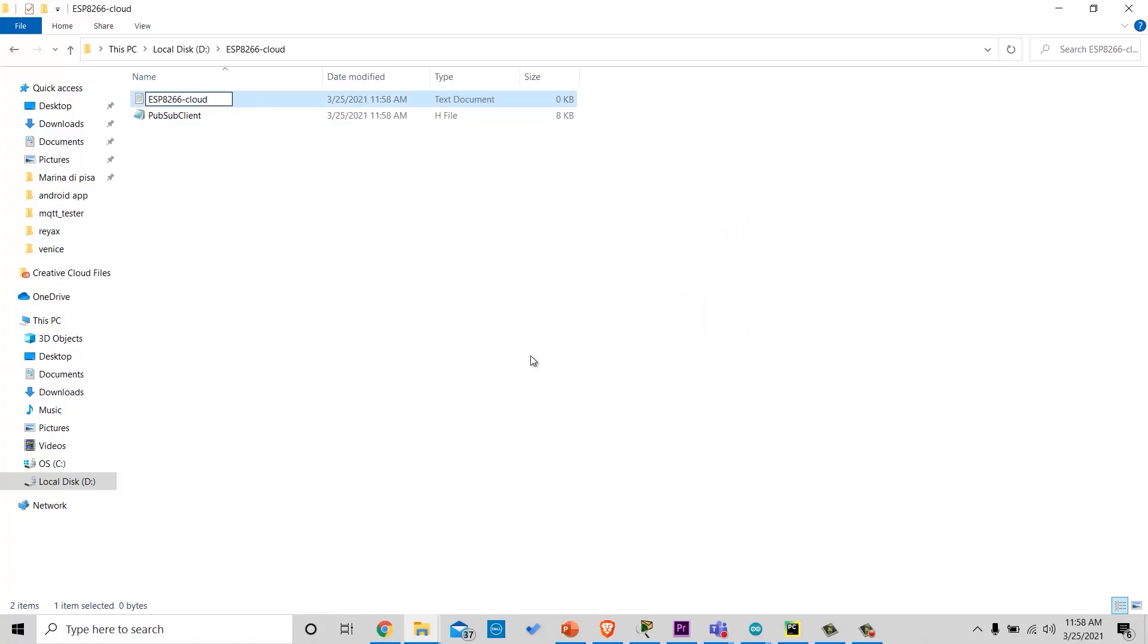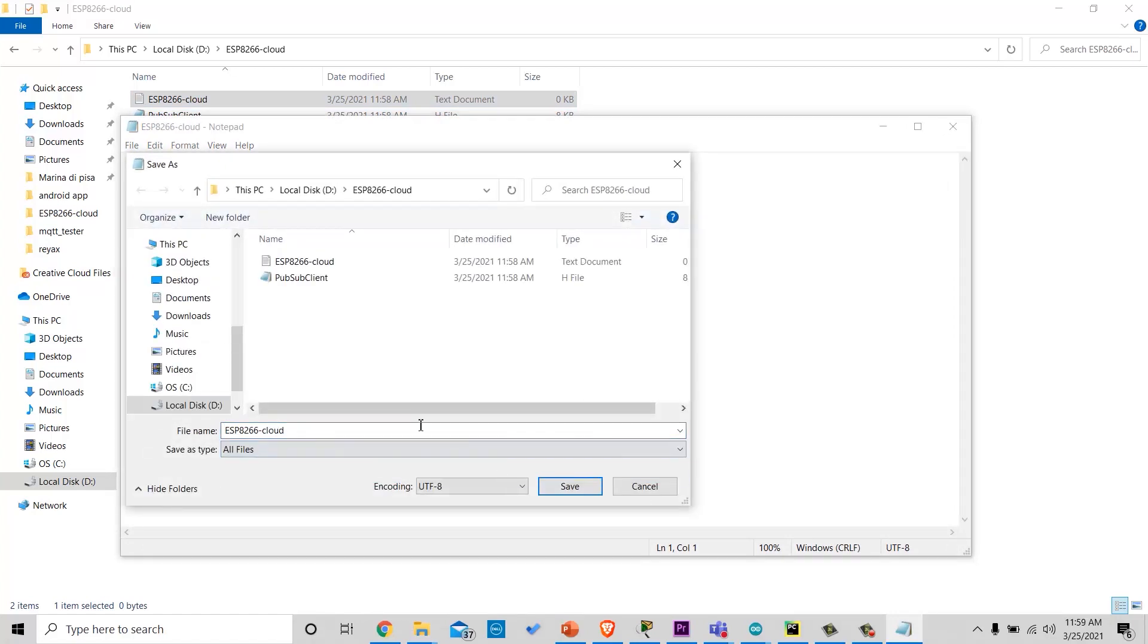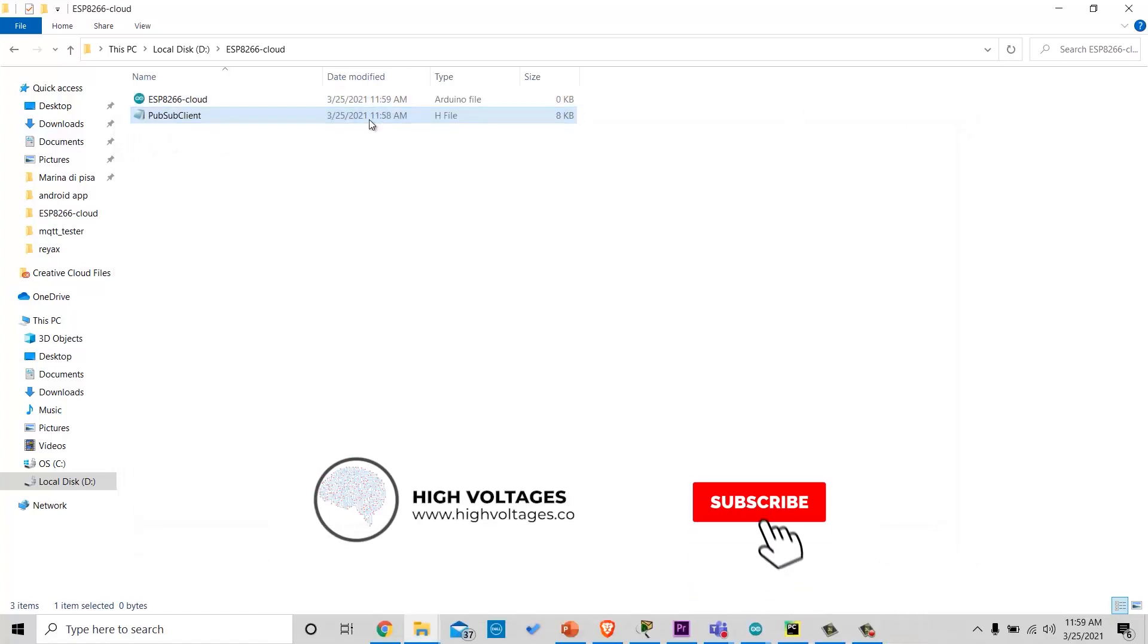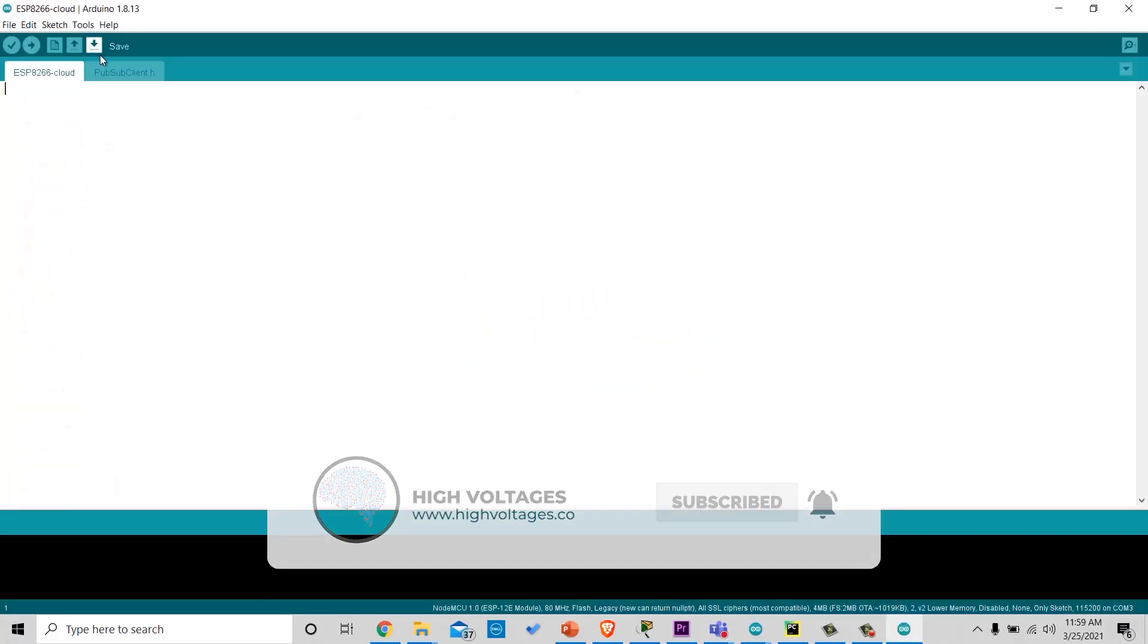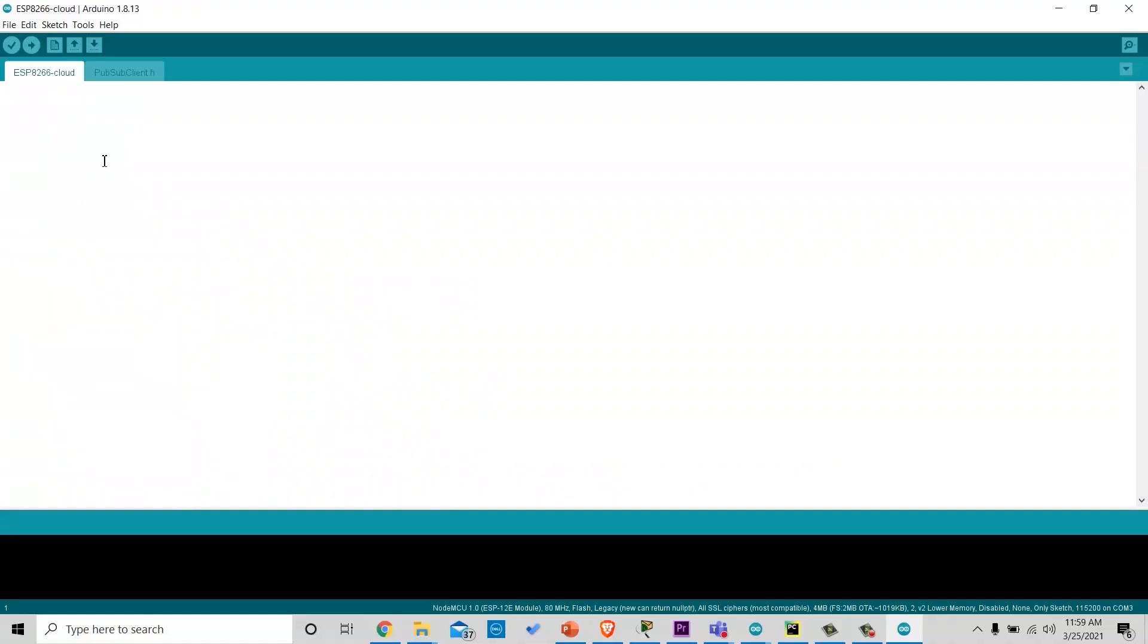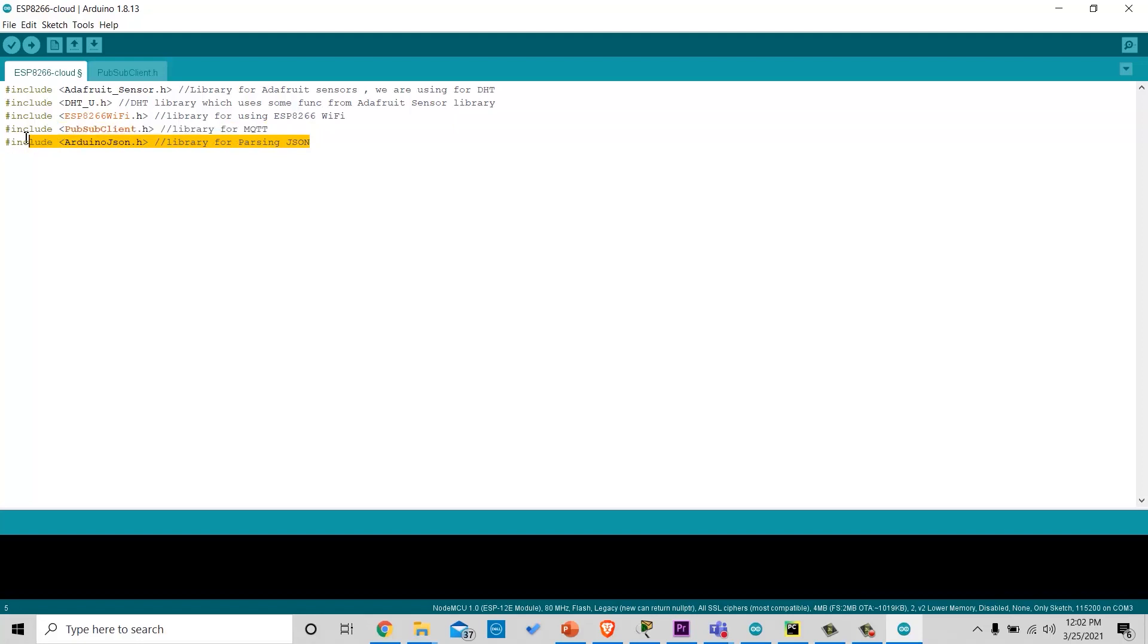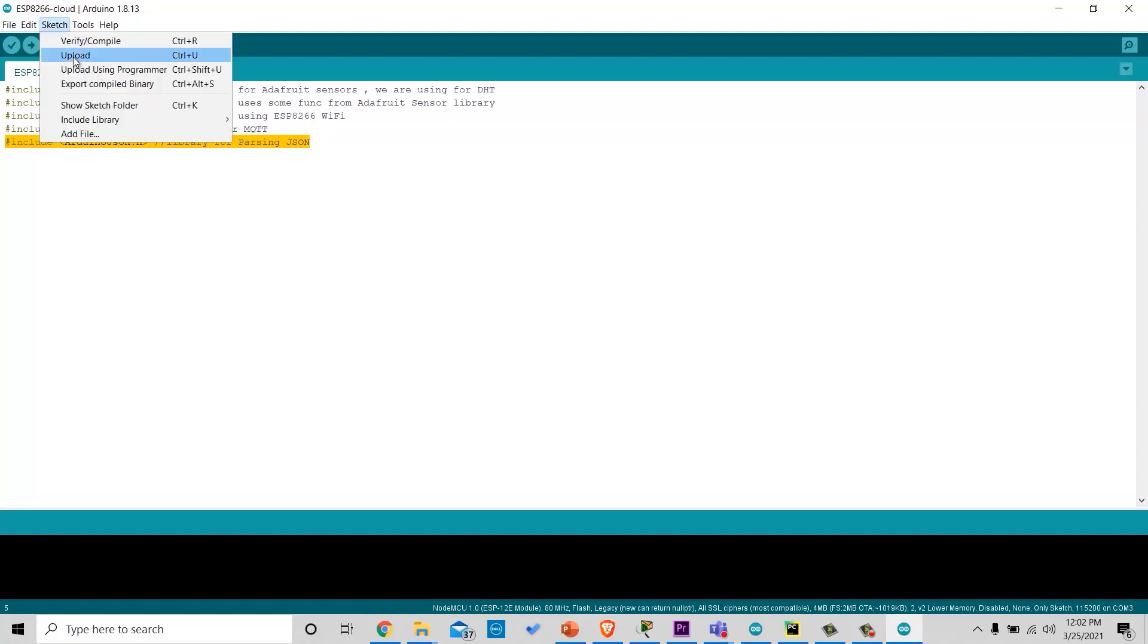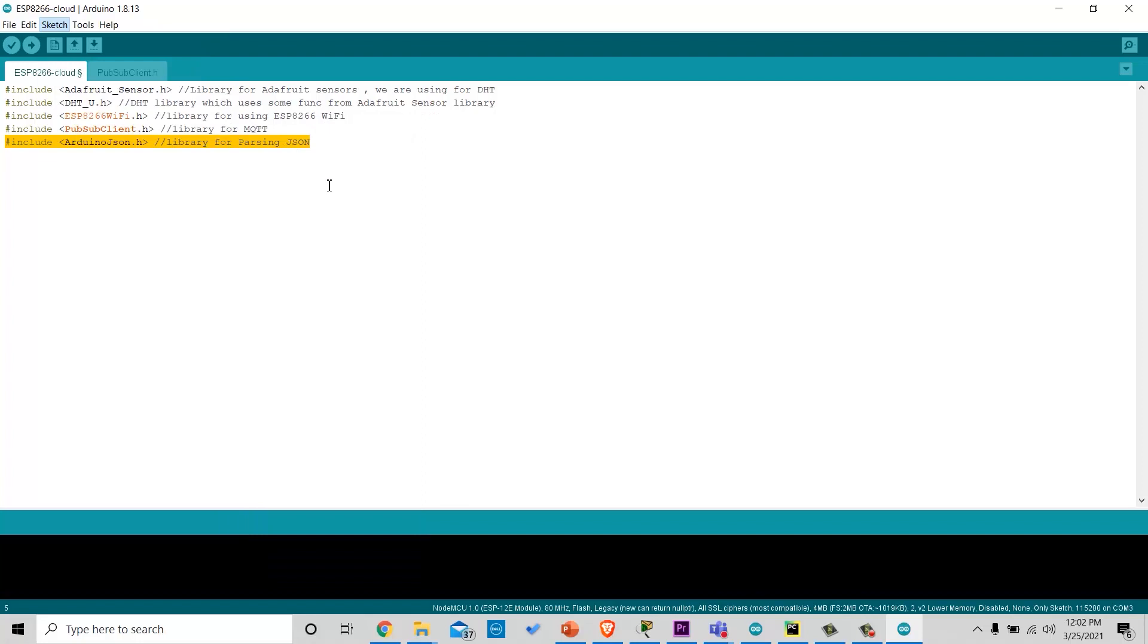Then, we will create a file for our Arduino code. And we will import a few libraries that we imported last time as well.